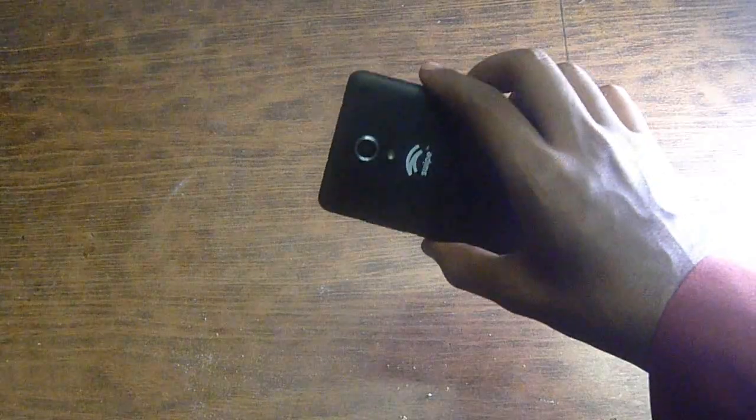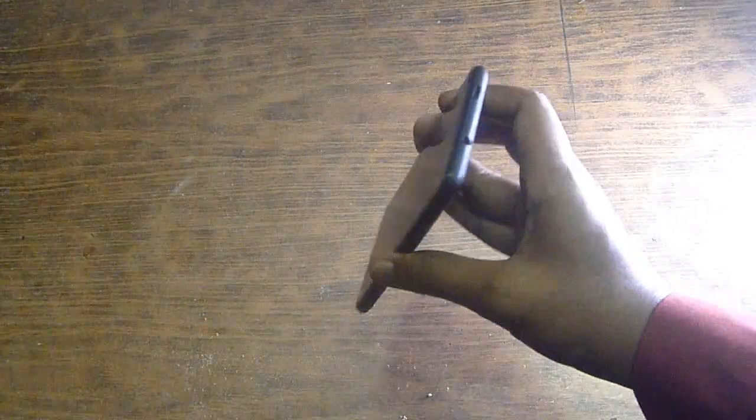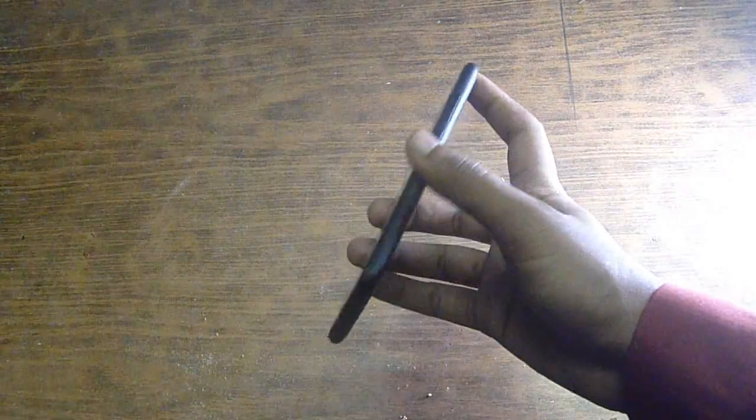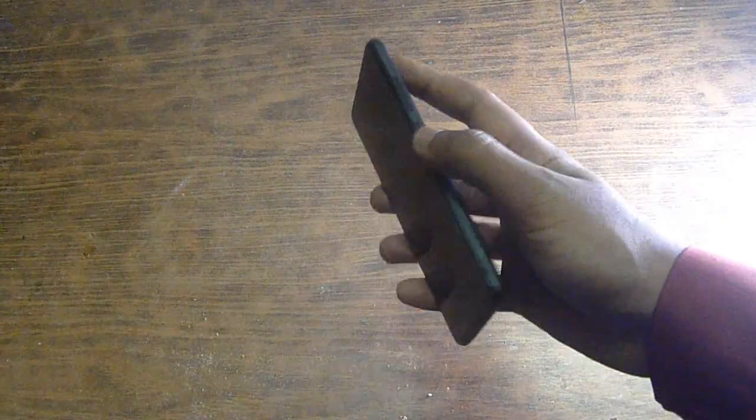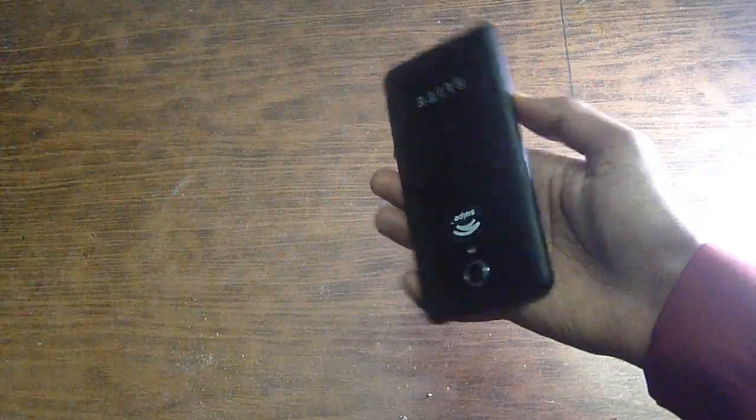Welcome to the review of Swipe Elite 2. This is a very stylish mobile. I bought this Swipe for 5000 rupees from Flipkart. So let's check the features of this.